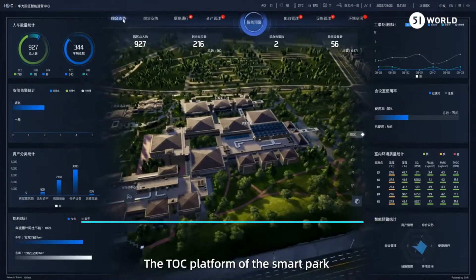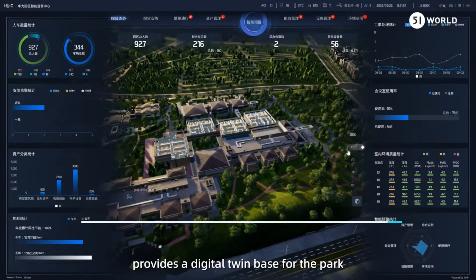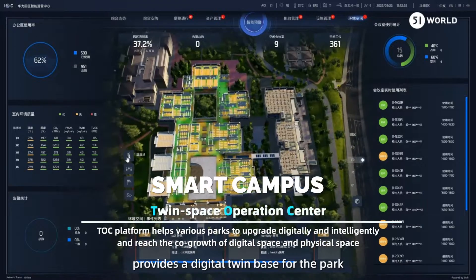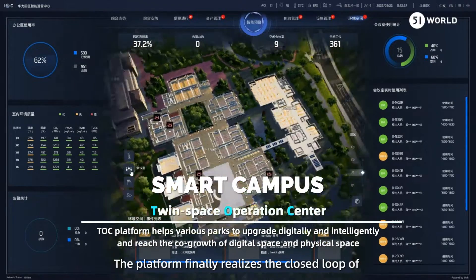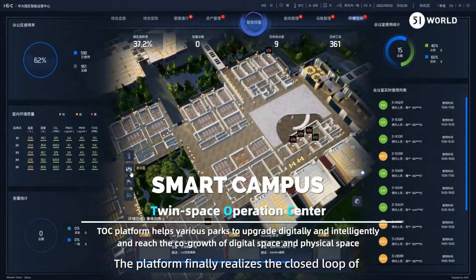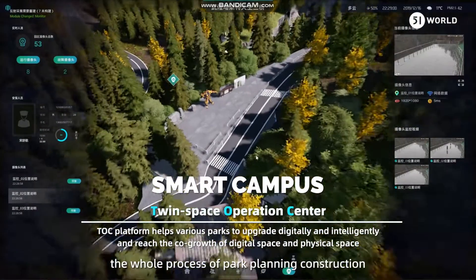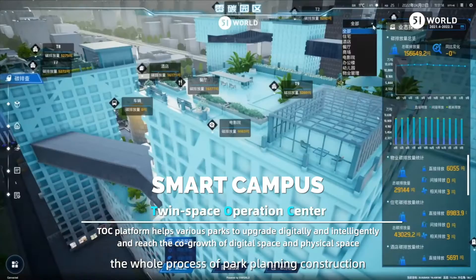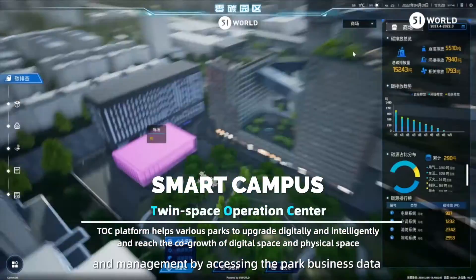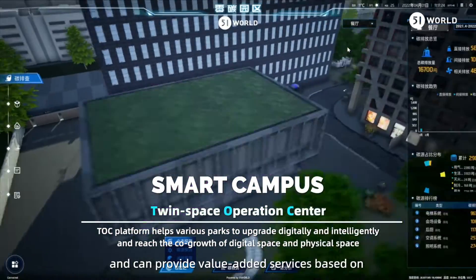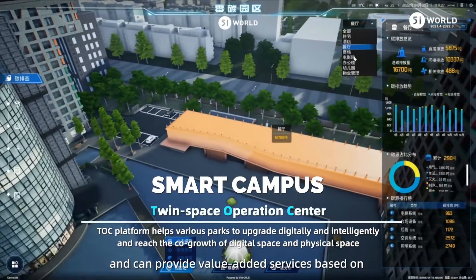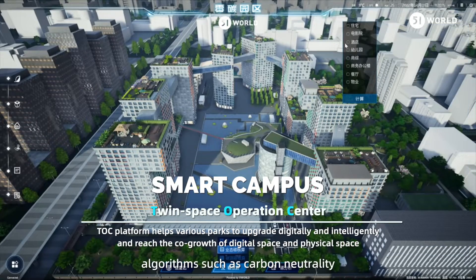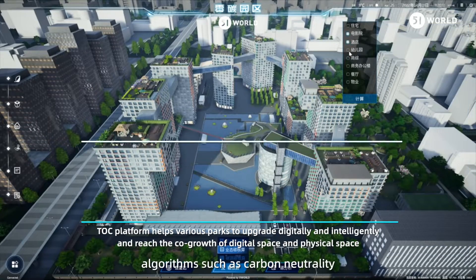The TOC platform of the Smart Park provides a digital twin base for the park. The platform realizes the closed loop of the whole process of park planning, construction, and management by accessing the park business data, and can provide value-added services based on algorithms such as carbon neutrality.